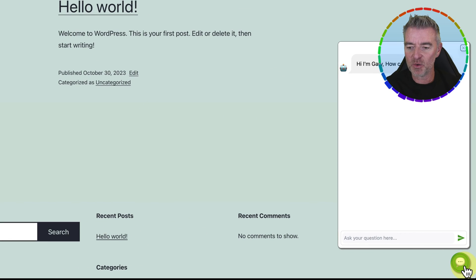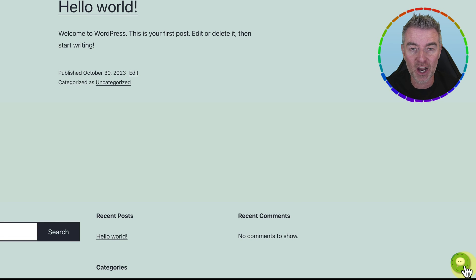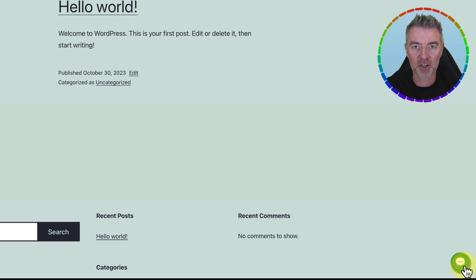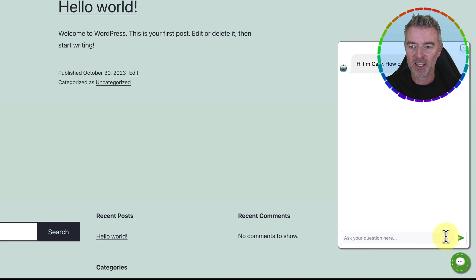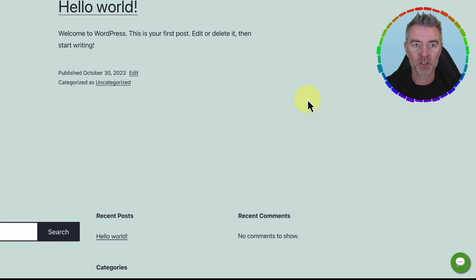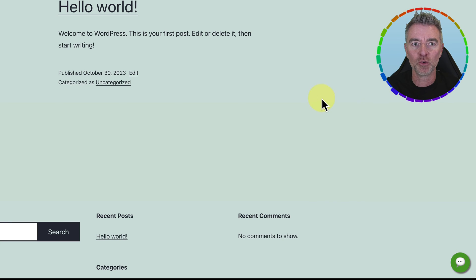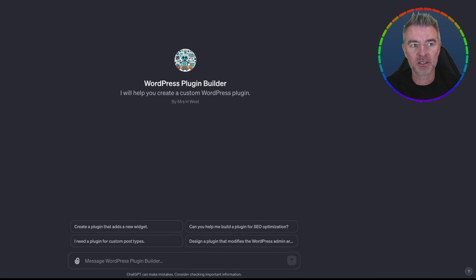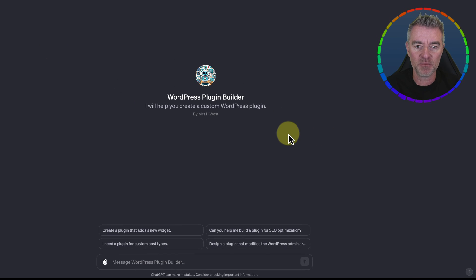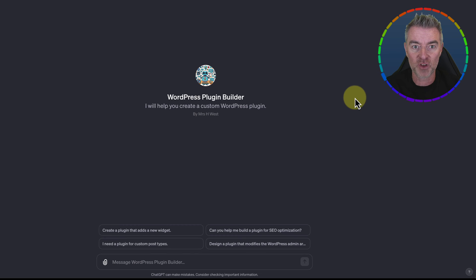And now, fingers crossed, we should have our chatbot appear on our website. There it is, just down the bottom. That's actually a Gary Vaynerchuk chatbot that I created in a previous video. It's now installed on our WordPress website without any kind of technical knowledge or skill, and that was created for free using the WordPress plugin builder that I've created.